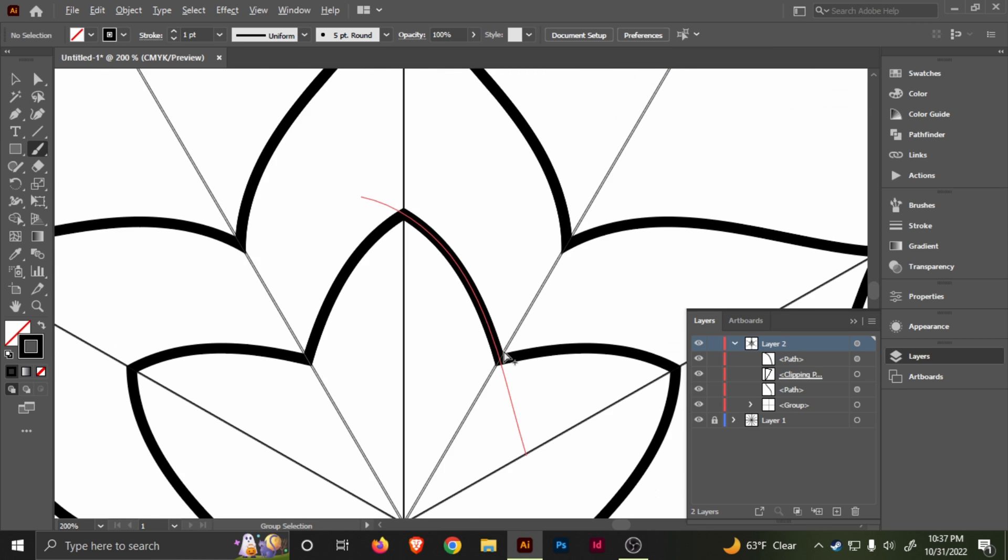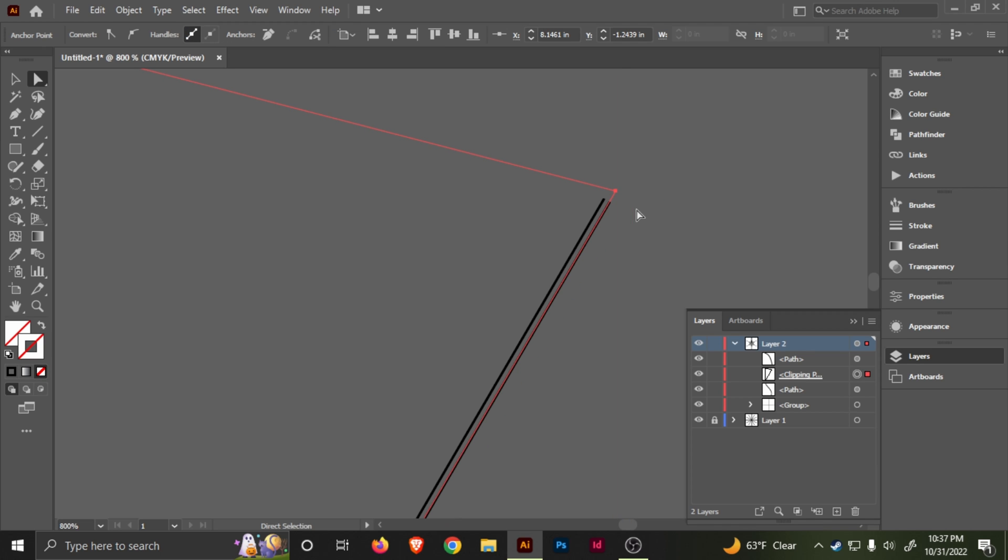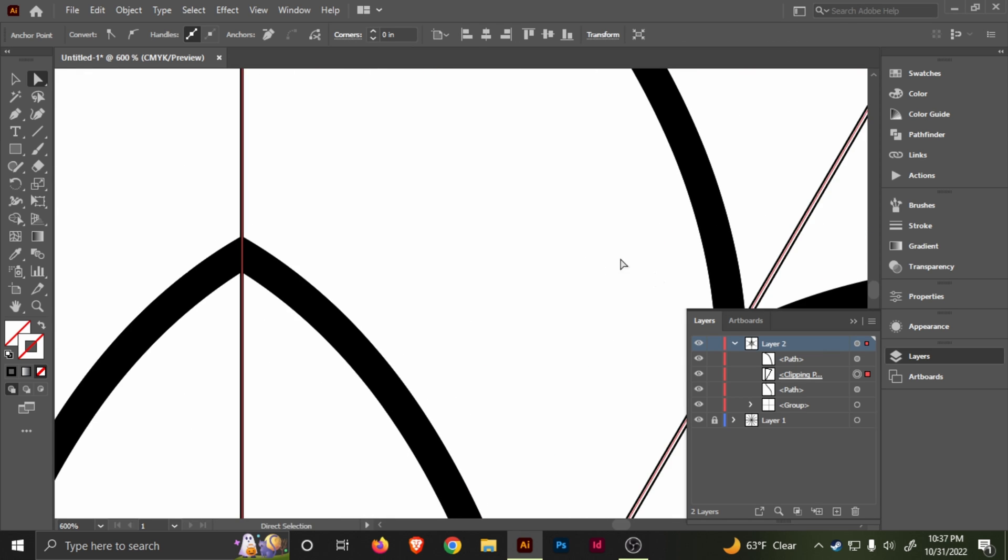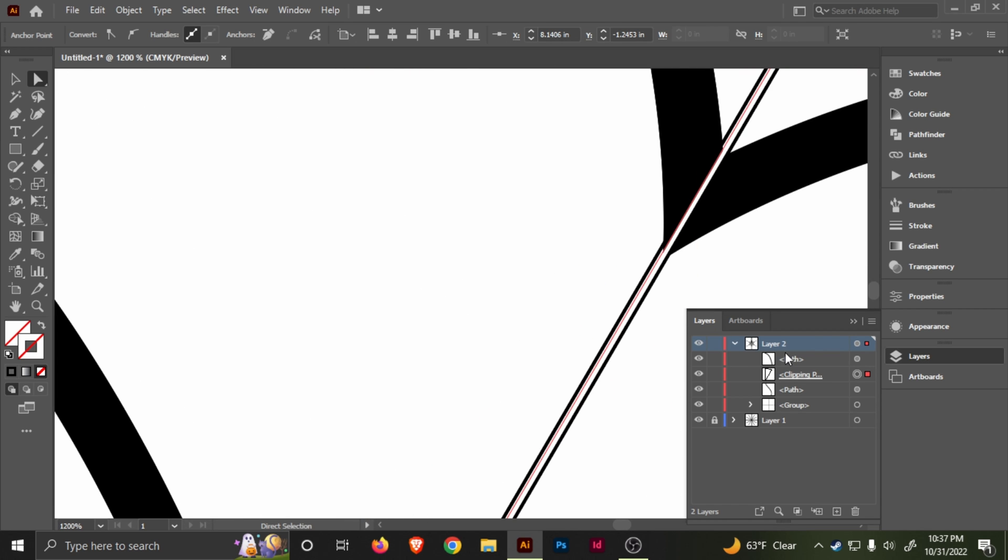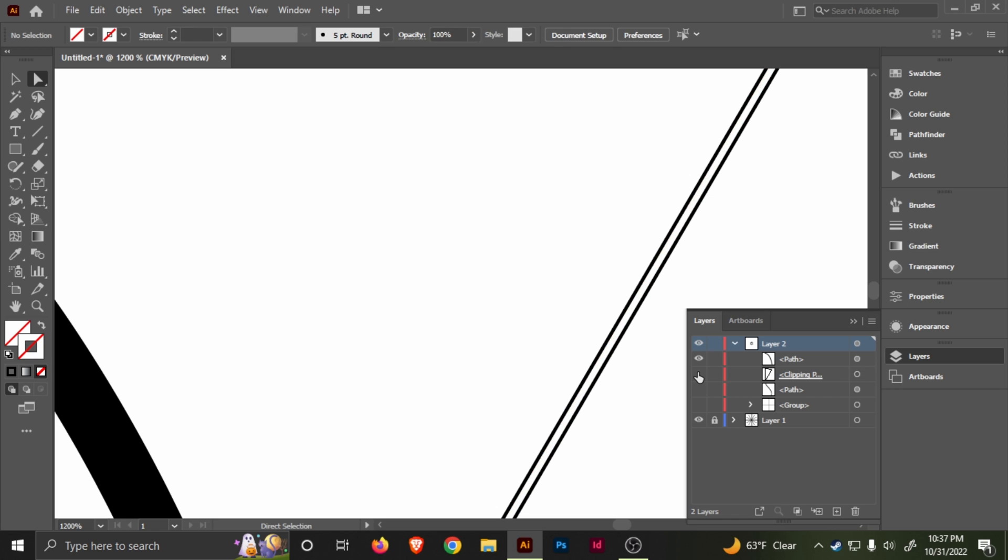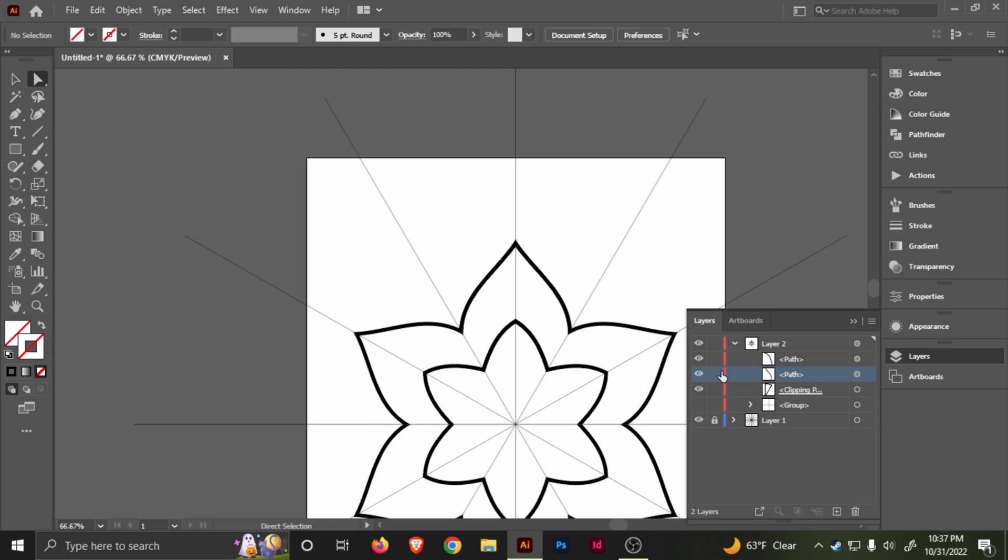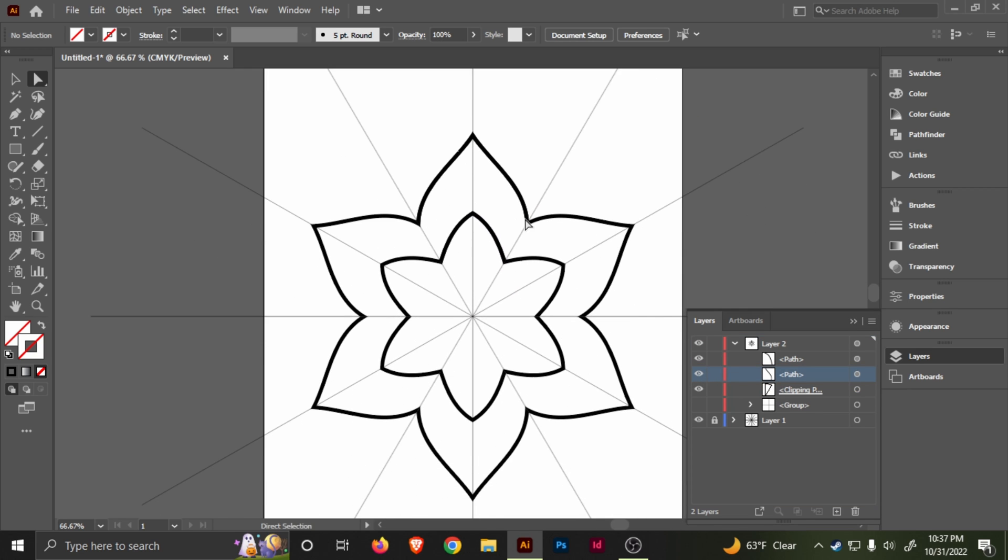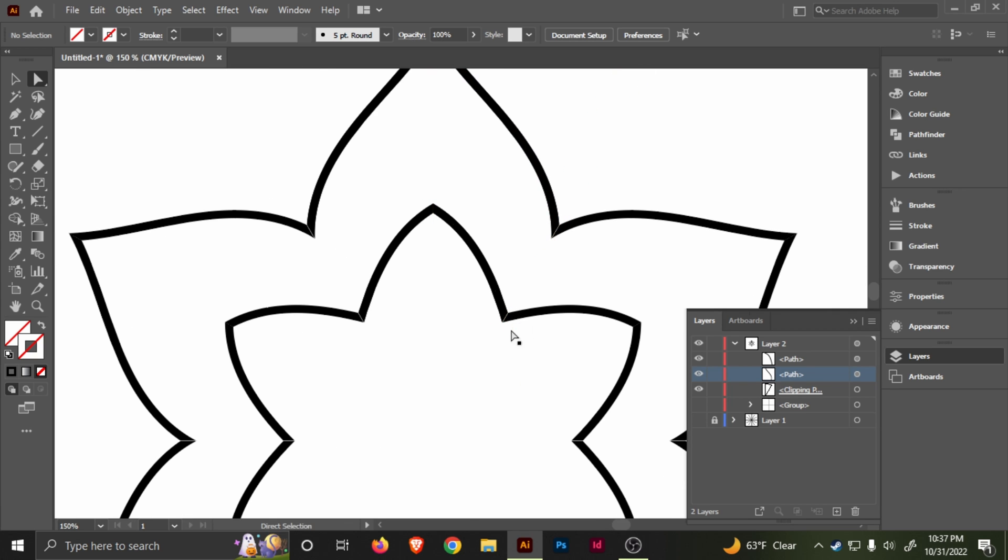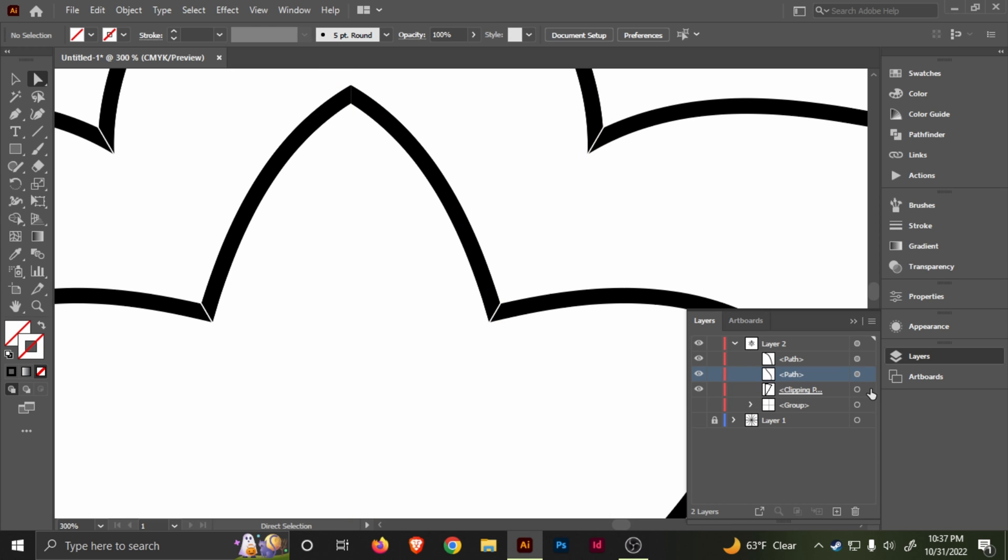As you can tell, it kind of fades or there's a little space there. So let's move this there, see if that fixes it. Let's hide this. Once you have the clipping mask, you can move the previous path that you made. Yeah, that's pretty much it.